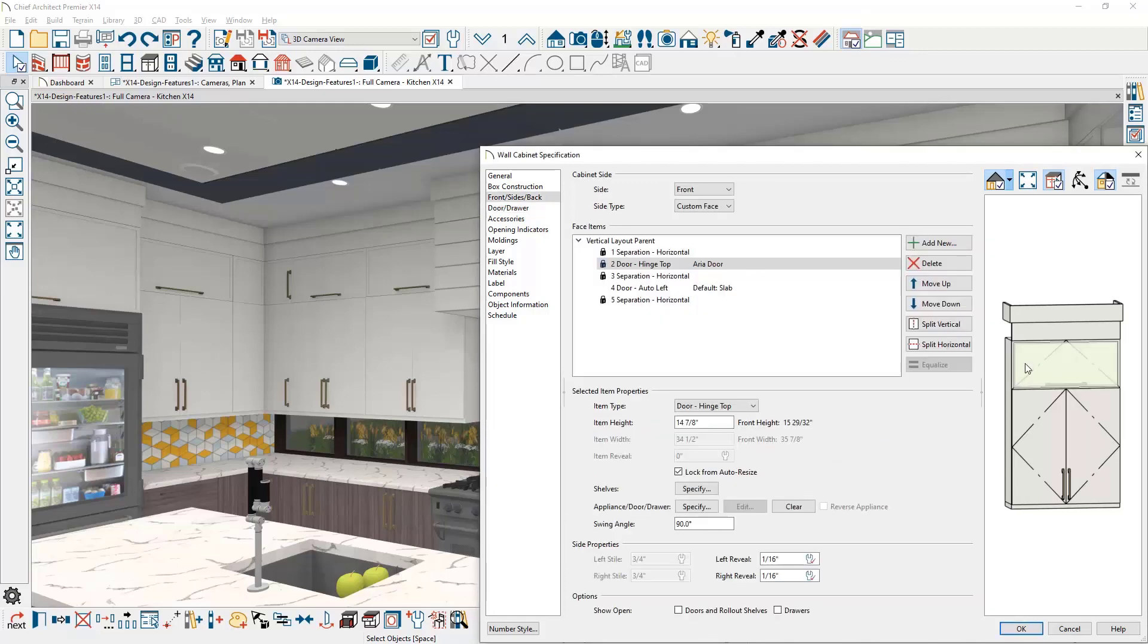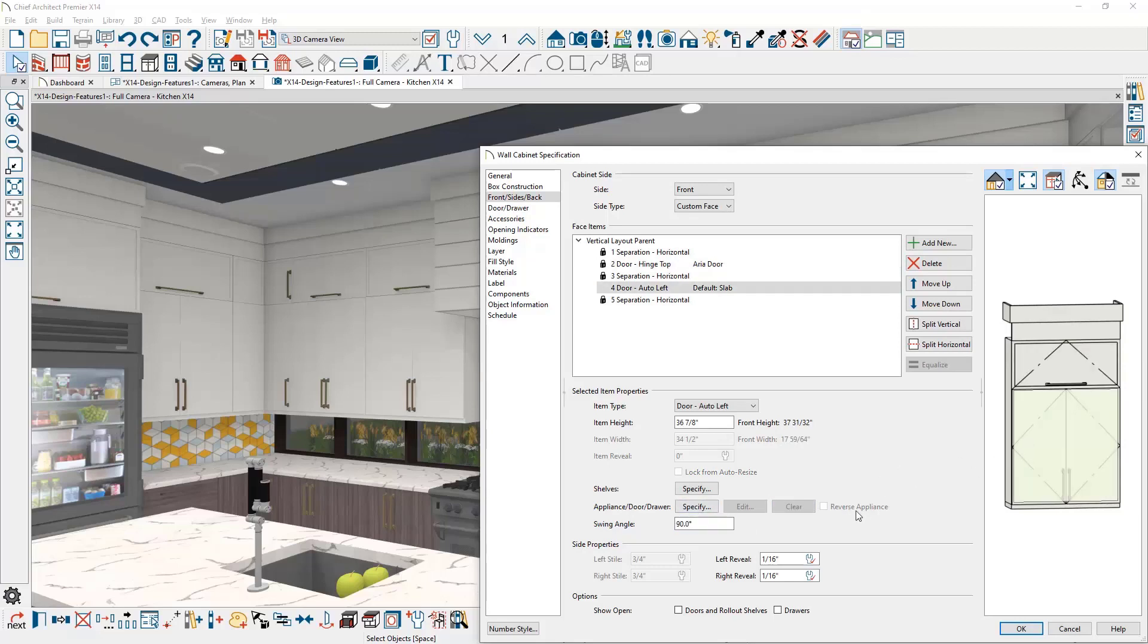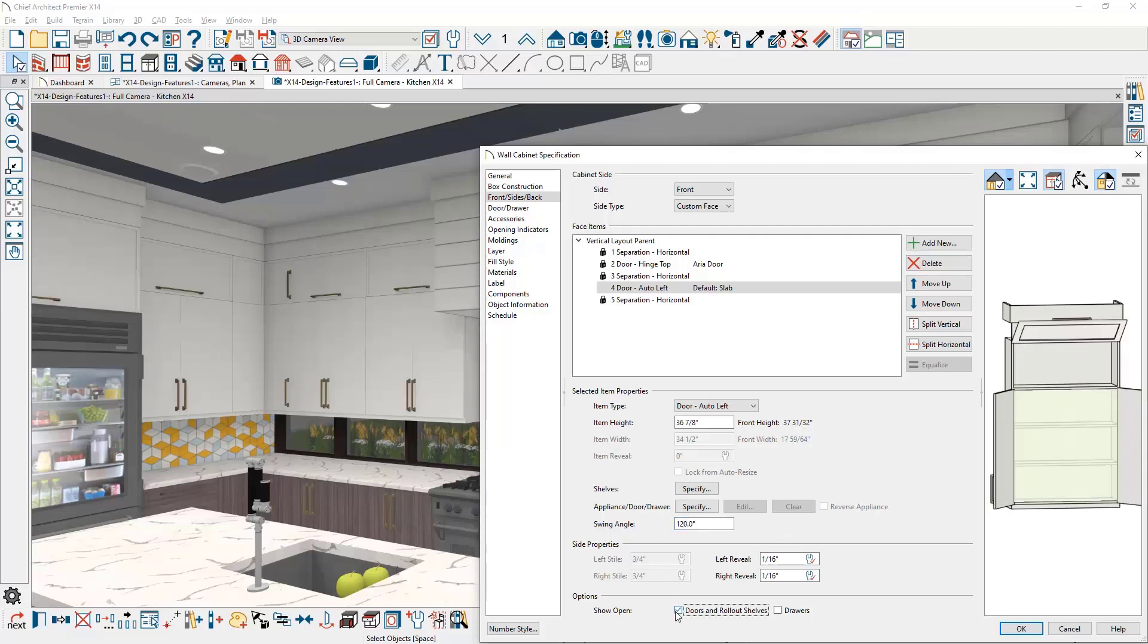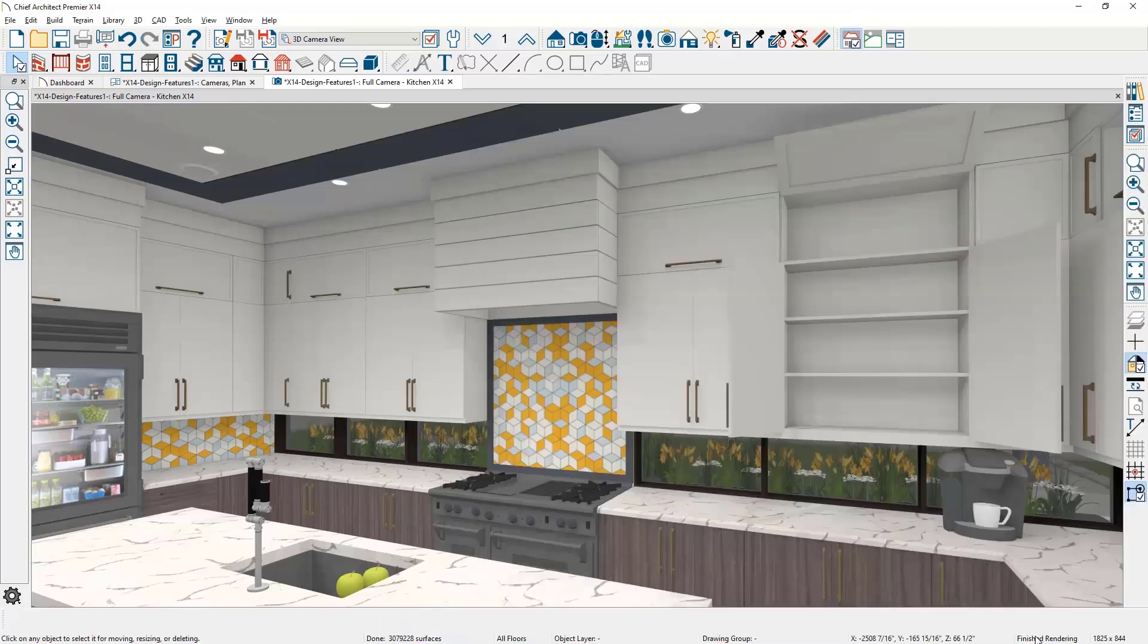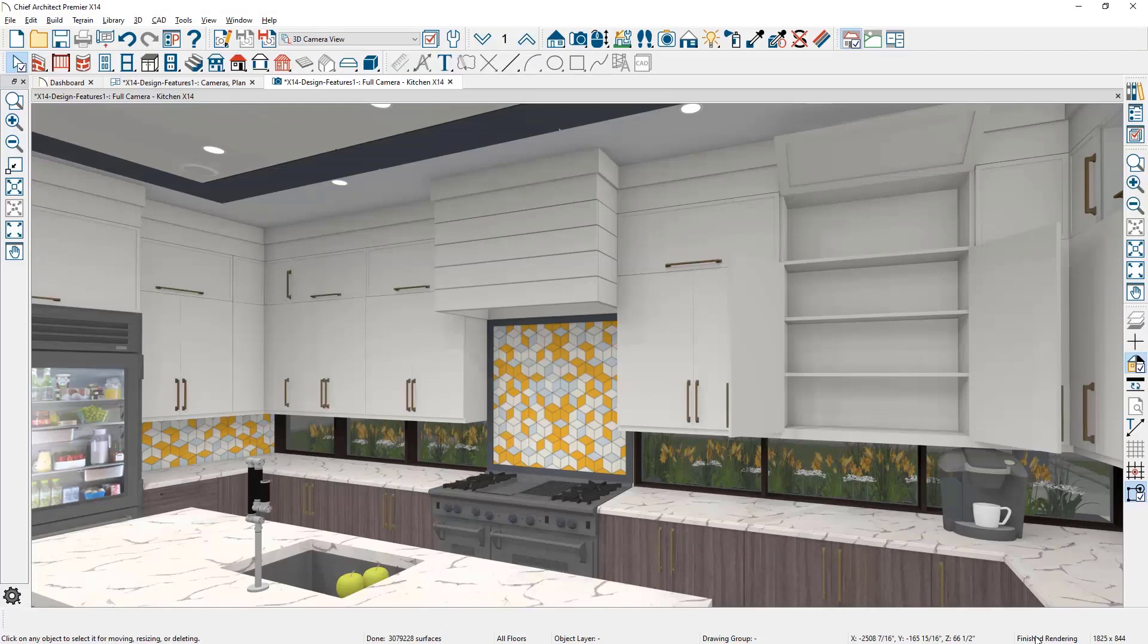Cabinet doors can be opened beyond 90 degrees with a swing angle up to 180 degrees. For those cabinets you want to display in a plan view or 3D view, you can make this adjustment on the individual face items.